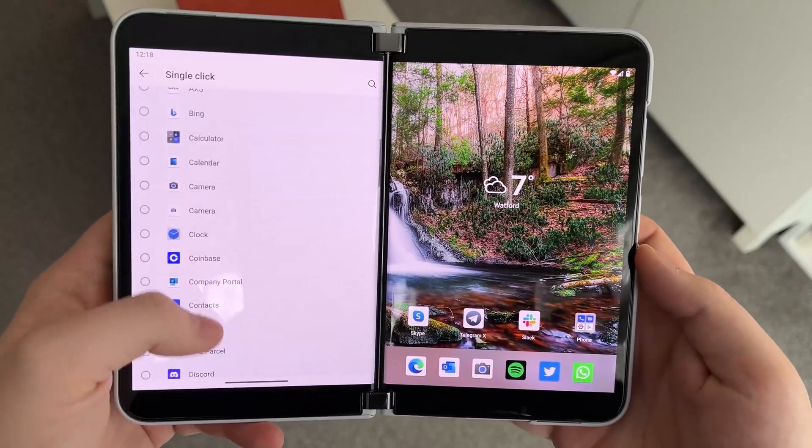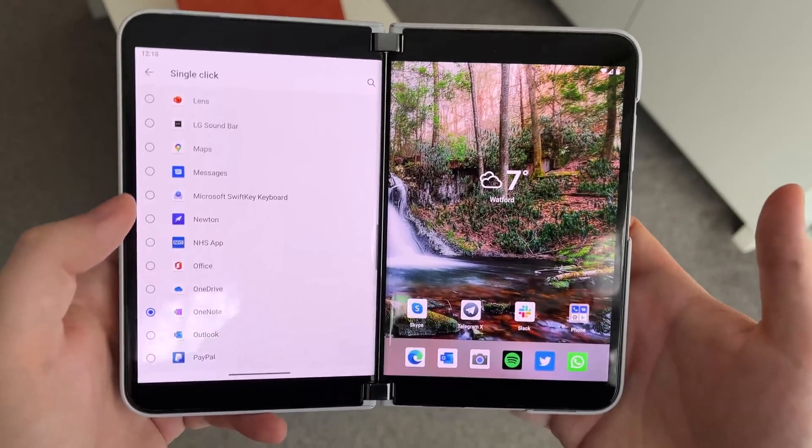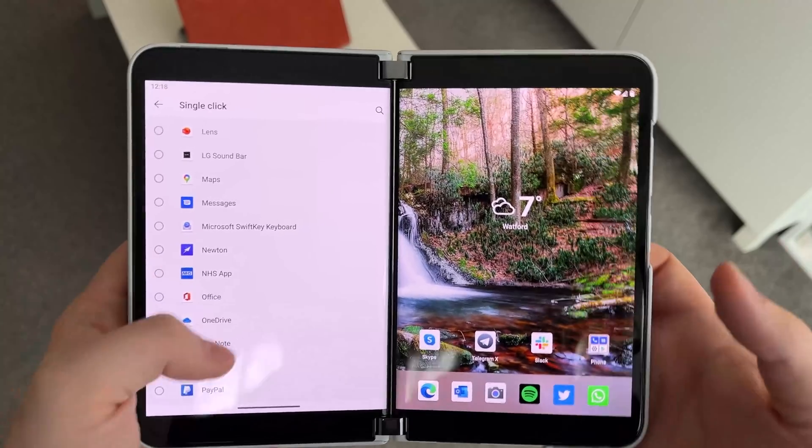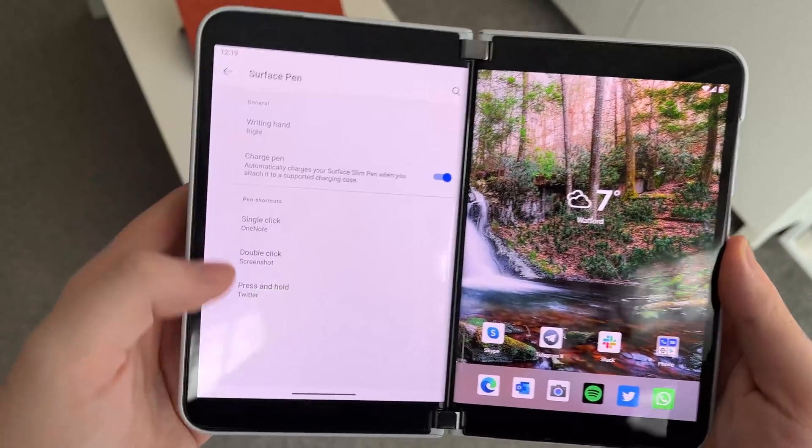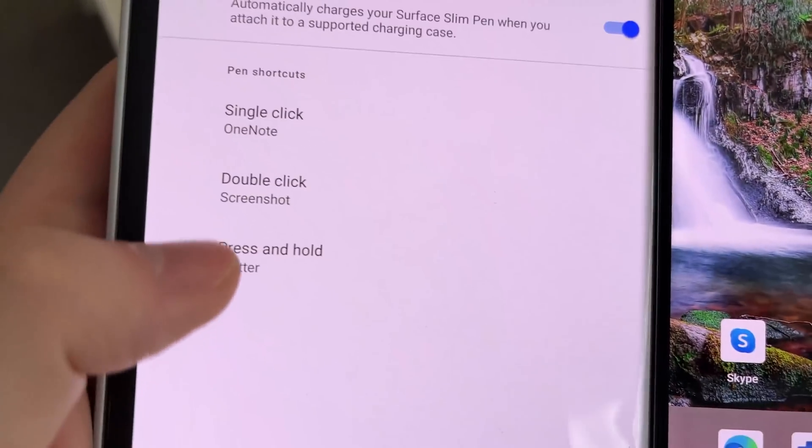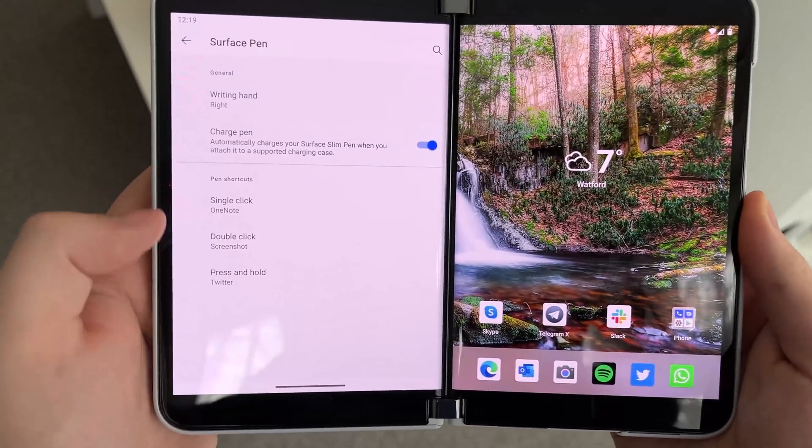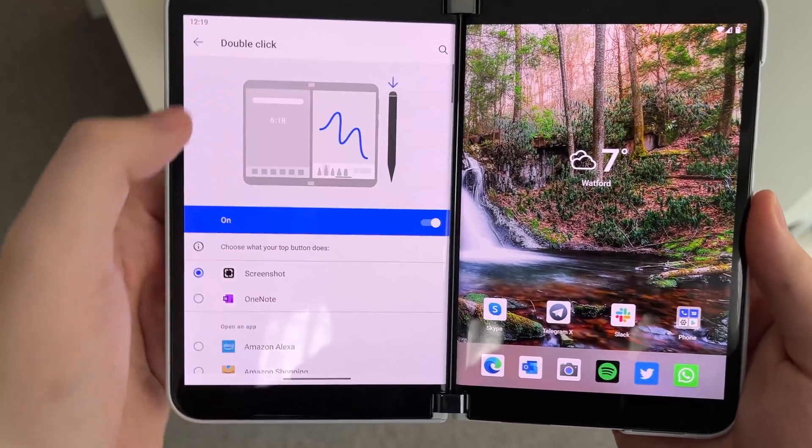We can choose any app that we have installed on our device, whether it be OneNote or an app that can ink to basically anything. I could choose Twitter if I wanted to. In fact, I've got Twitter set for press and hold. We've got single click, double click, and press and hold options here.